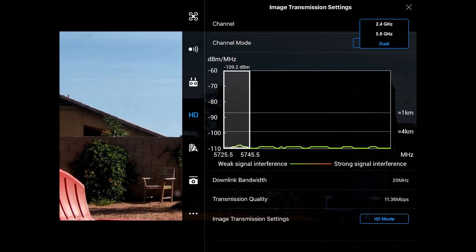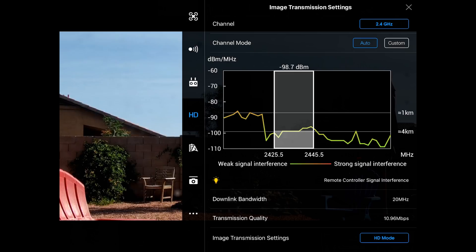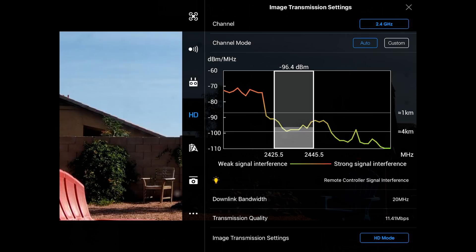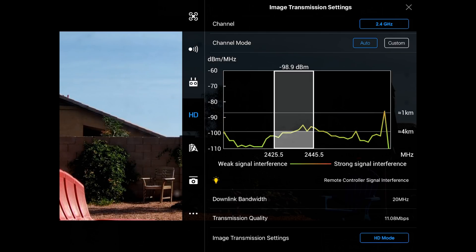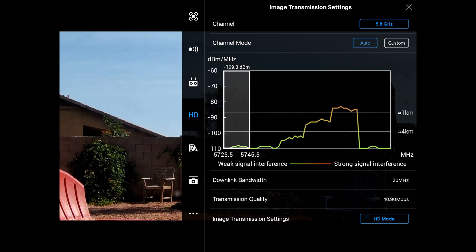Let's go back to the top. It's set on dual channel, and we can either go to 5.8 or 2.4 GHz. If we go to 2.4 GHz, you'll notice the interference I've got in my neighborhood — which is why I had so much trouble with my old Bebop, which had a lot of interference from televisions and Wi-Fi up and down the block. Over to the right of this window it says approximately 1 kilometer, and below that, approximately 4 kilometers.